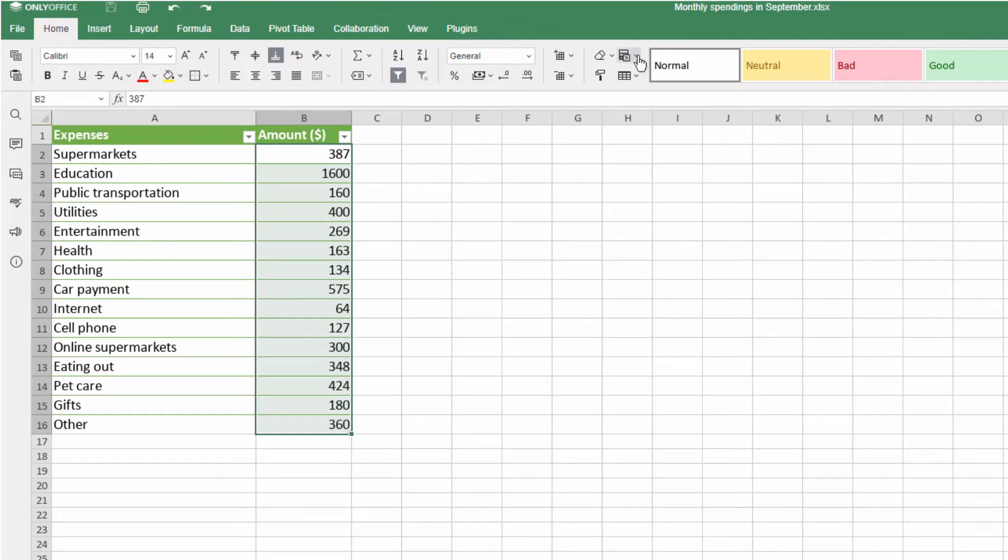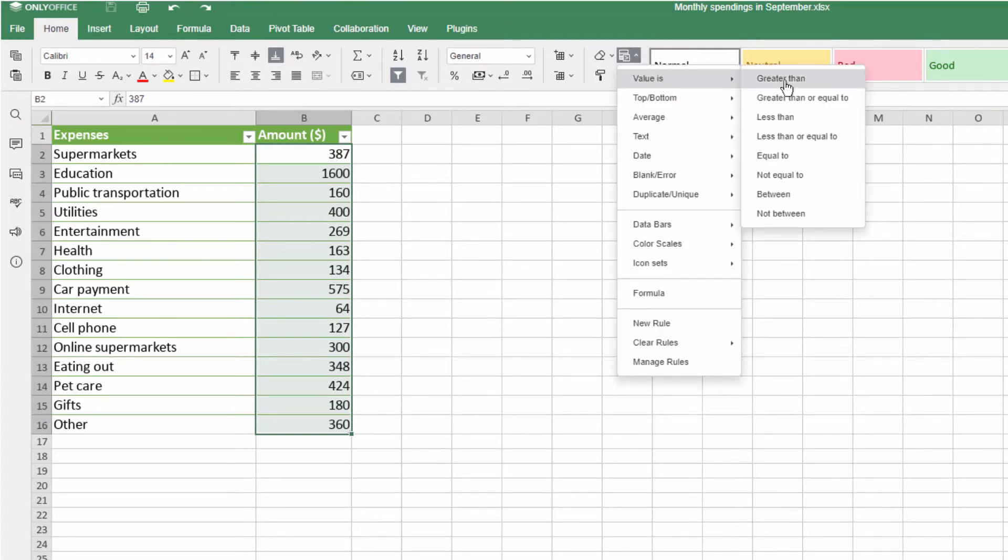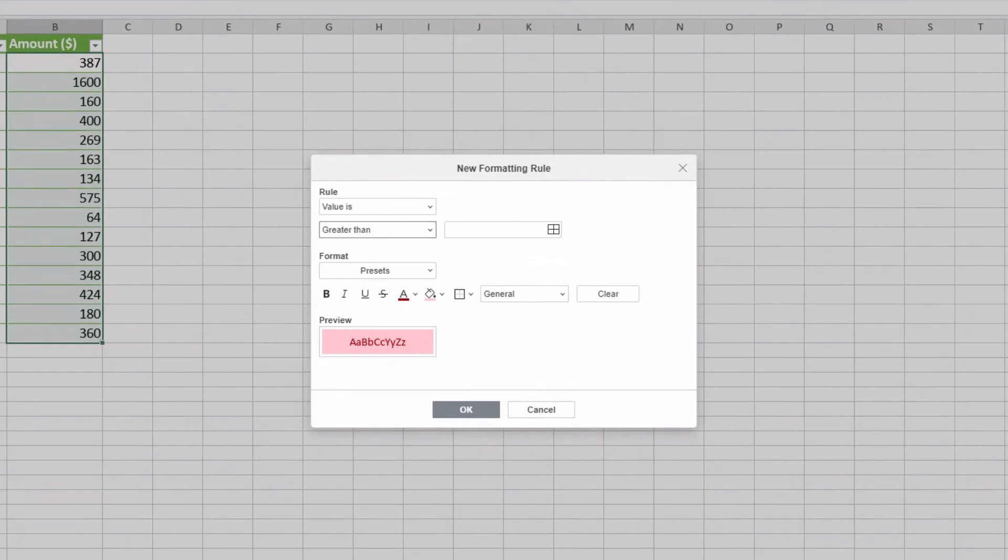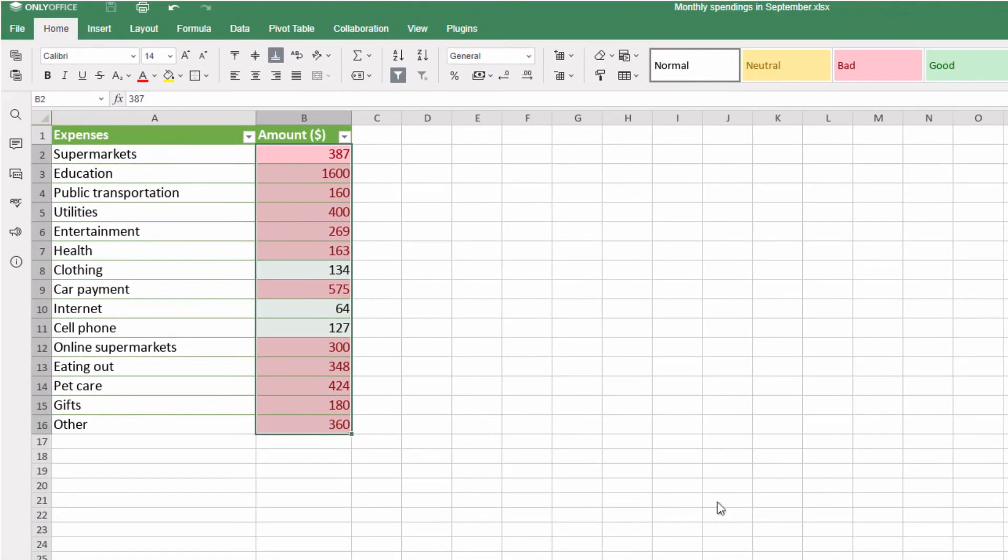You can set a custom number. Go to Value is, Greater than, and input a total. For example, $150. These items cost more than $150.